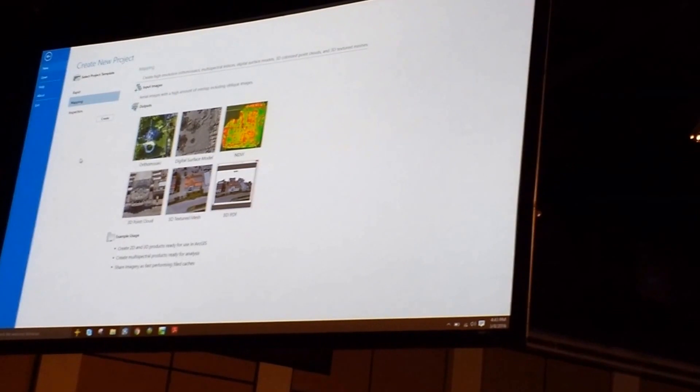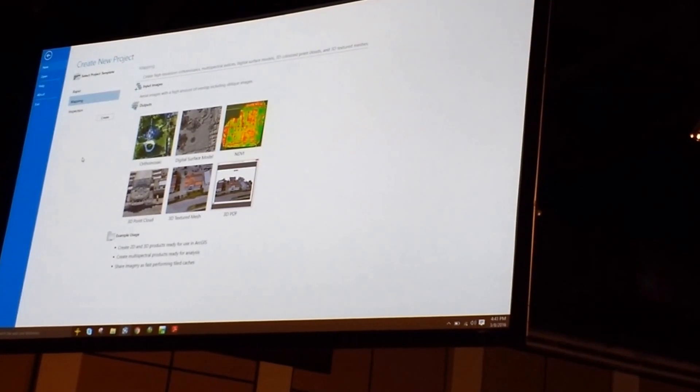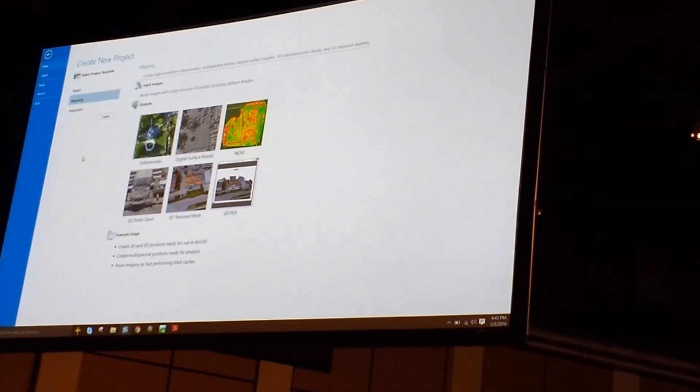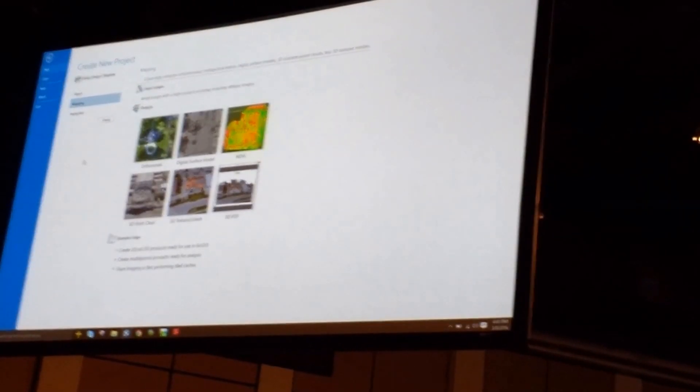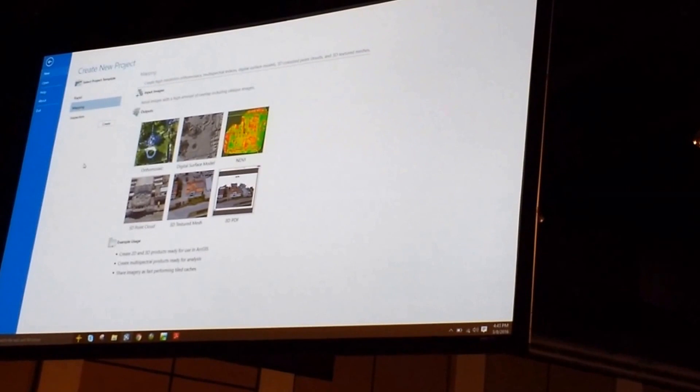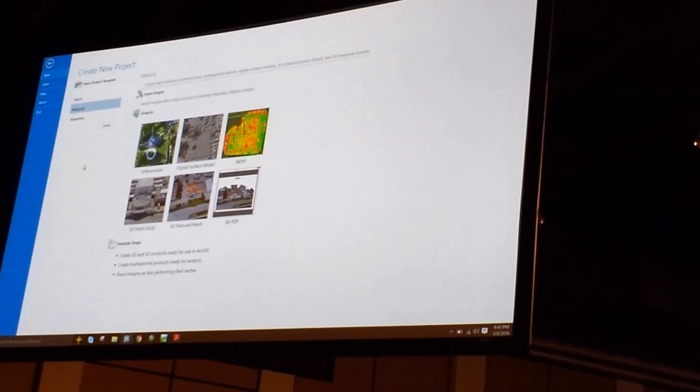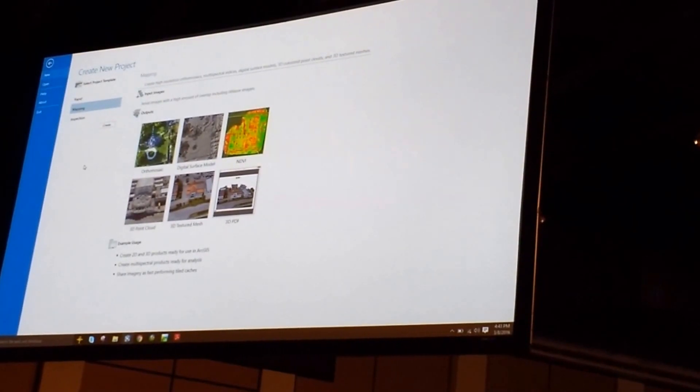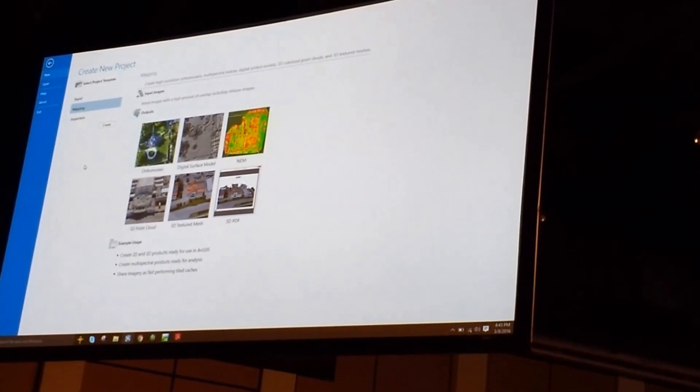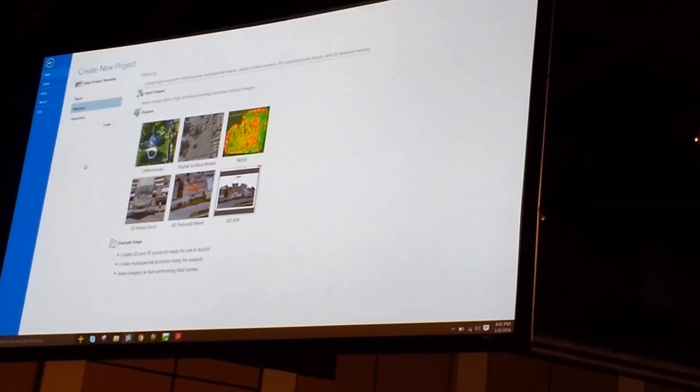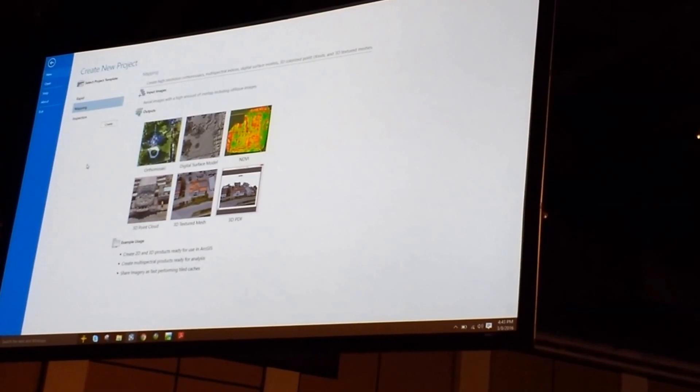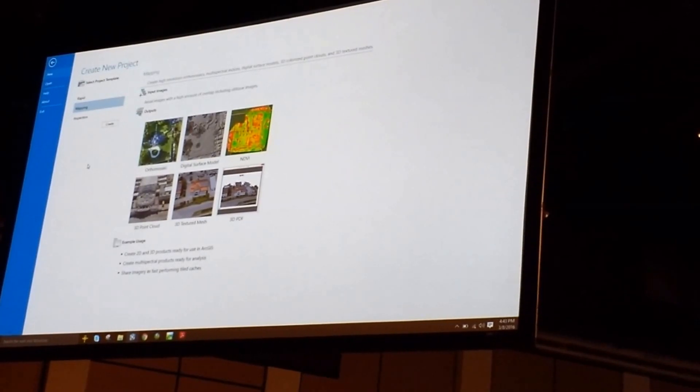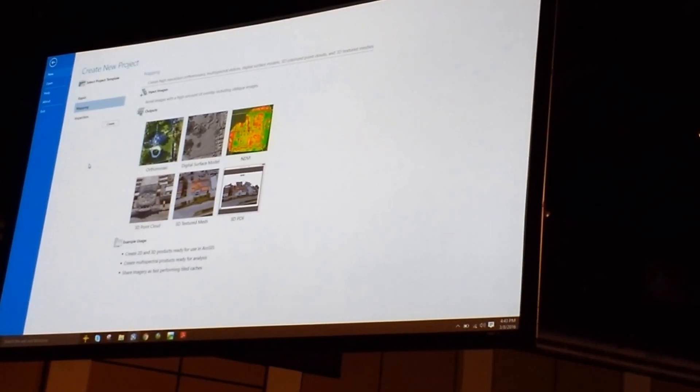When you're back in the office, you can move over to the mapping template. This again produces your 2D data, such as your orthos and your digital surface models, but also produces your 3D data sets, so 3D point clouds, 3D meshes, even 3D PDFs.